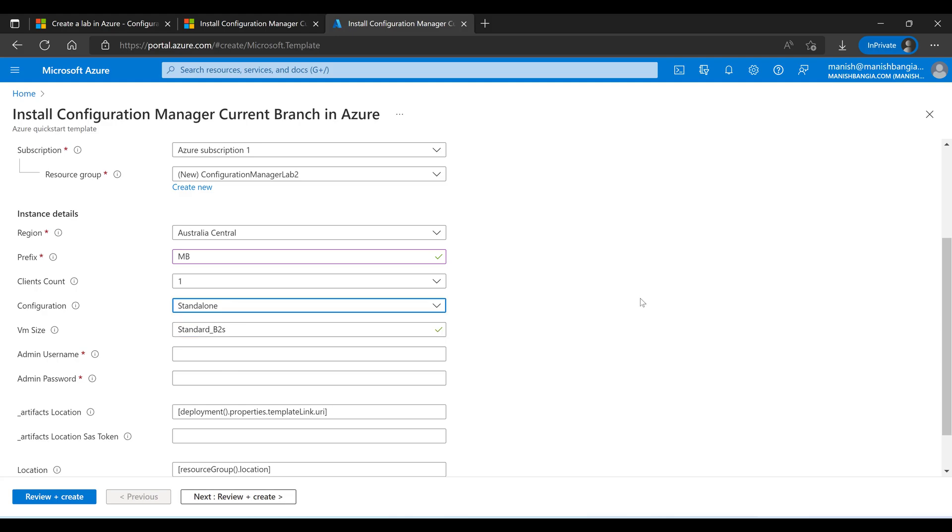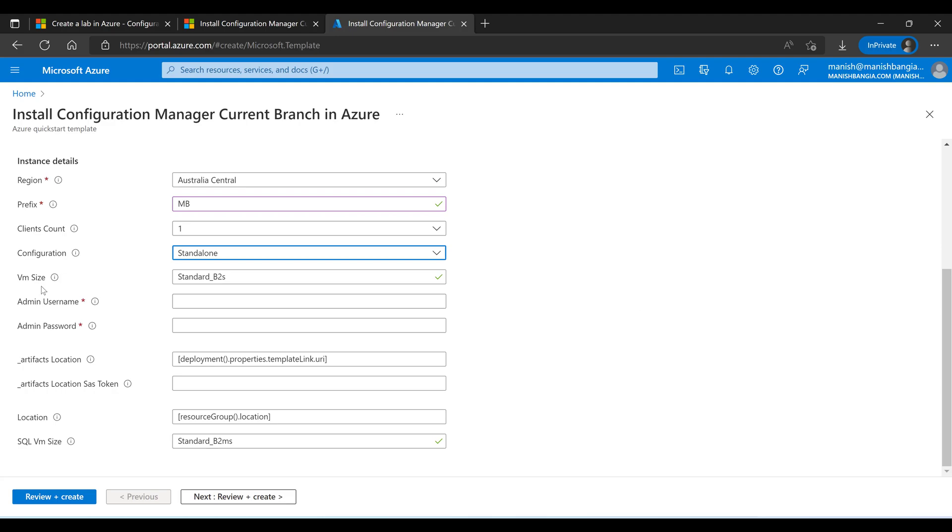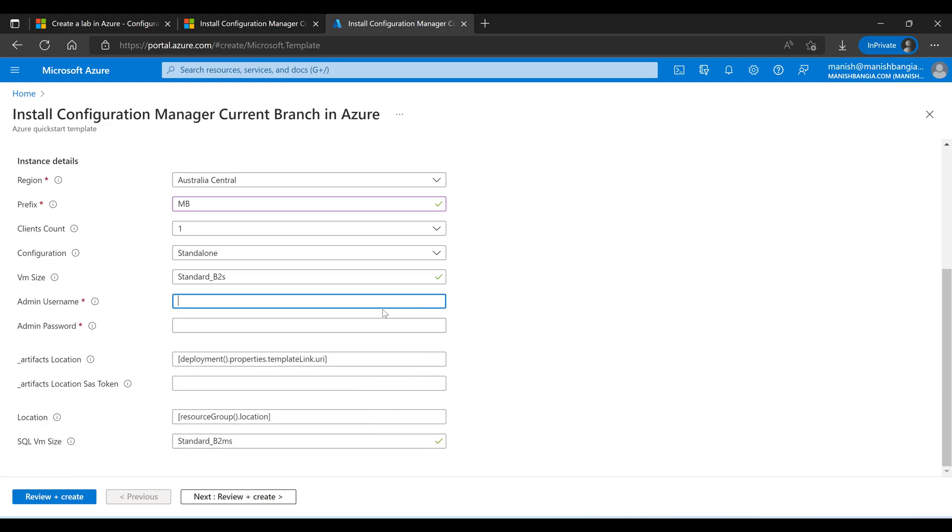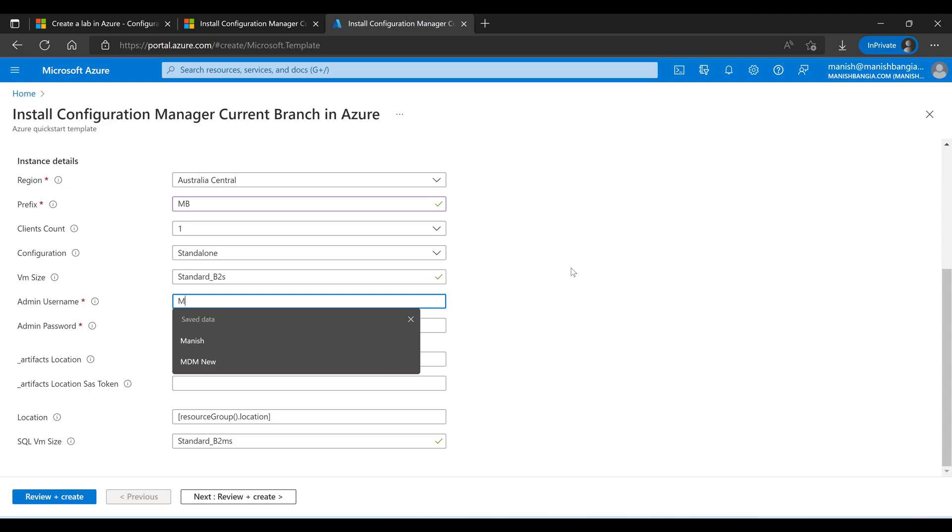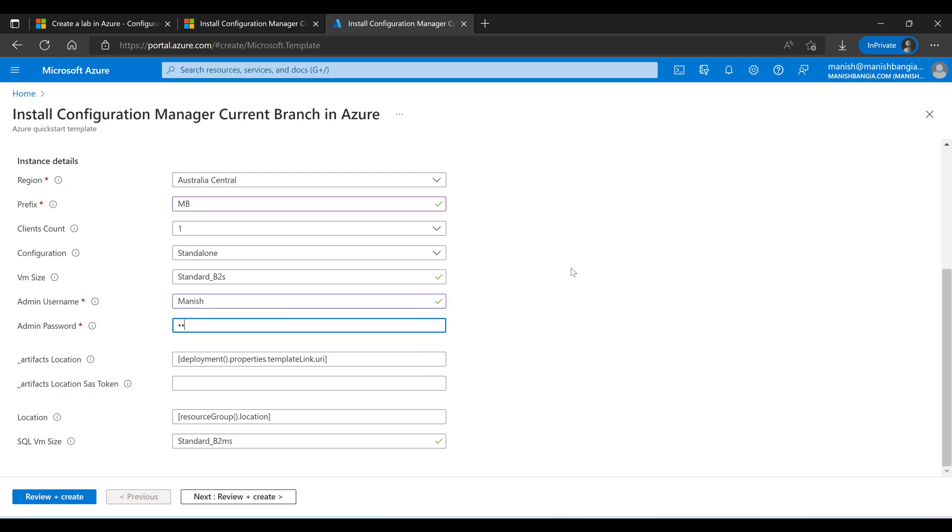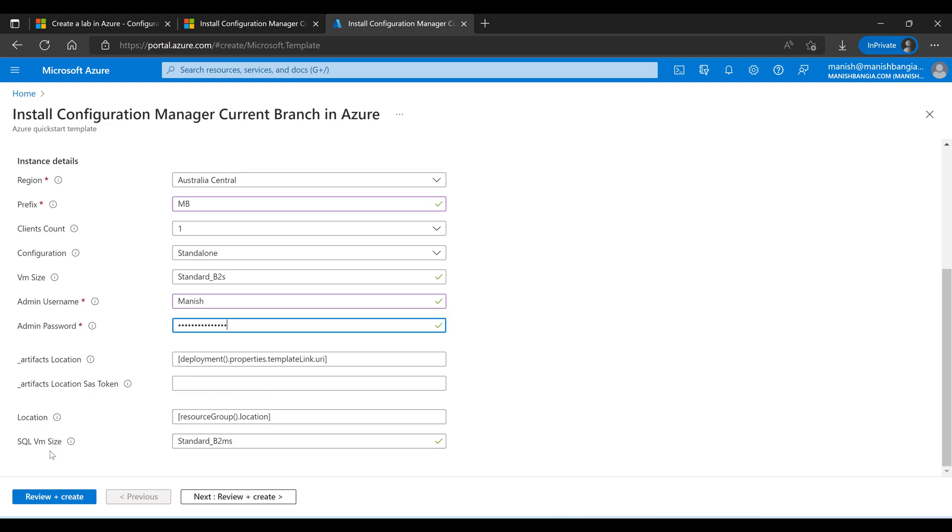Here you can see that VM size is automatically populated with the value standard_b2s. This is a very basic kind of virtual machine configuration which is not too costly, so let's go with the default option. Admin username: here I have to provide the credentials, a username and password which will be used to log on to the server. The domain name which will be created will be contoso.com. Administrator or admin account name will not be a valid name, so use something different. I am not going to change anything else. SQL VM size is standard_d2_v2ms which is much more powerful than standard_b2s. Let's go with the default option.